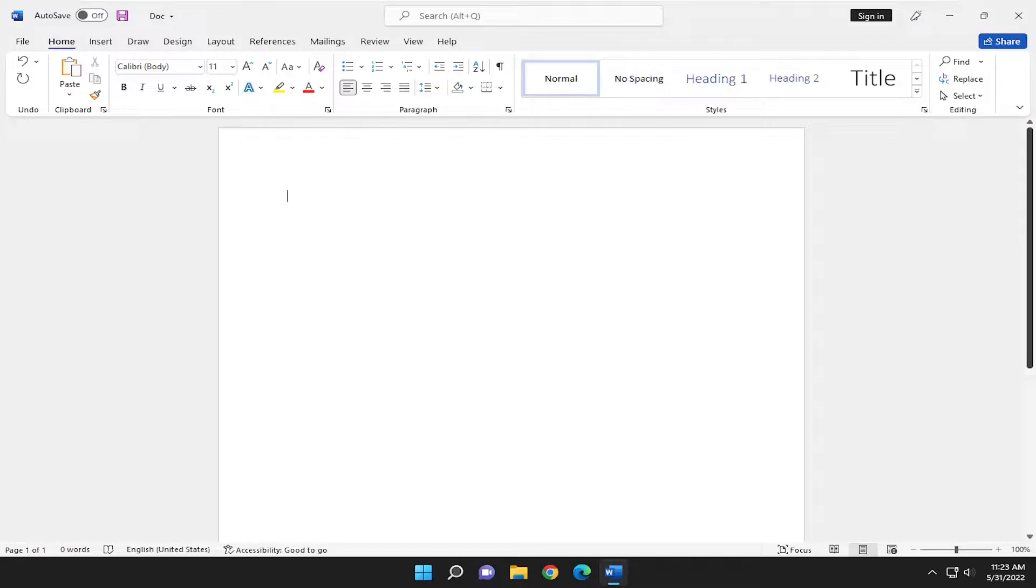In today's tutorial, I'm going to show you guys how to hide or show white space in the print layout view in Microsoft Word. So if you want to turn that on or off, I'm going to show you how to do that. And without further ado, let's go ahead and jump right into it.